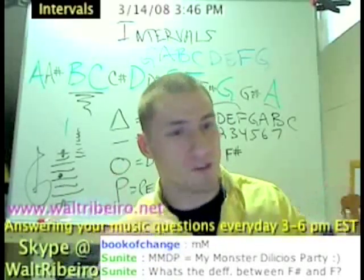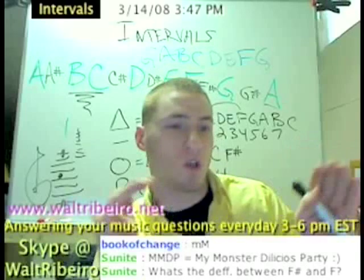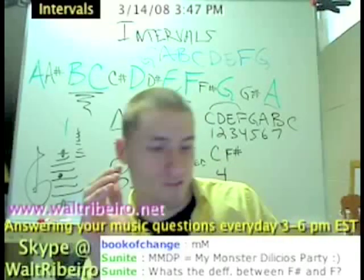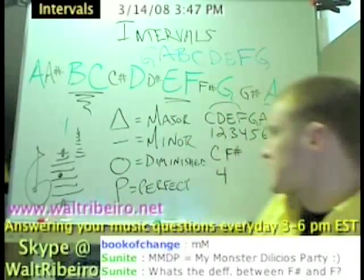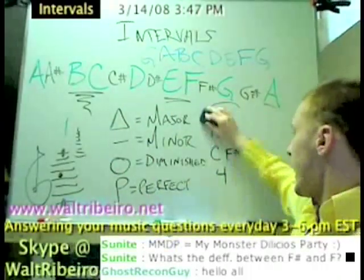It's still a fourth, it's just no longer a perfect fourth. And so I'm going to discuss the interval types right now.